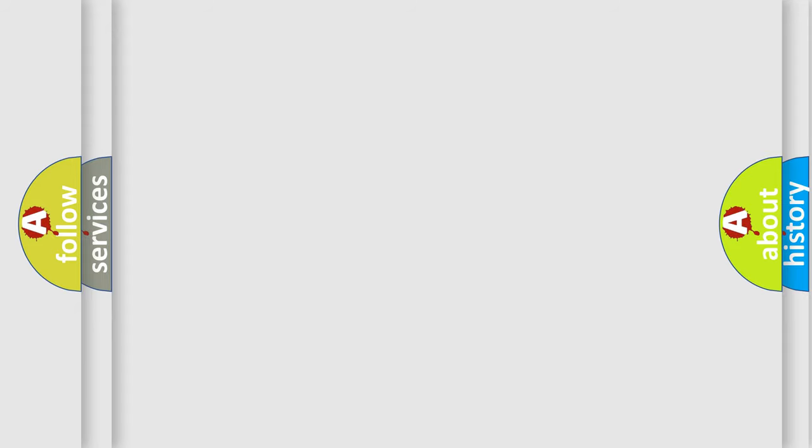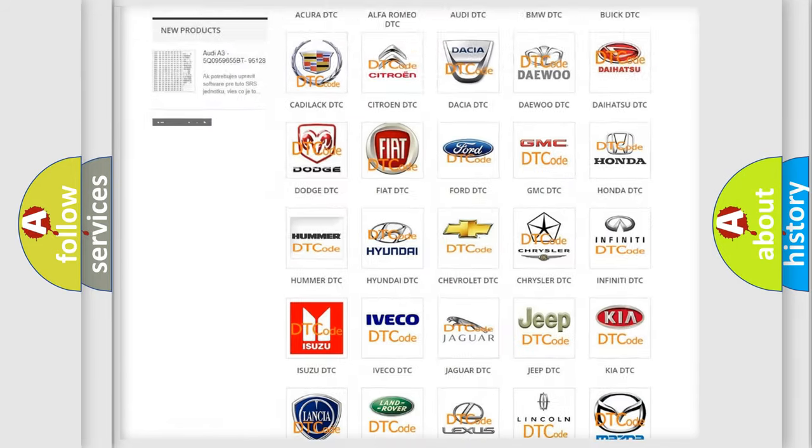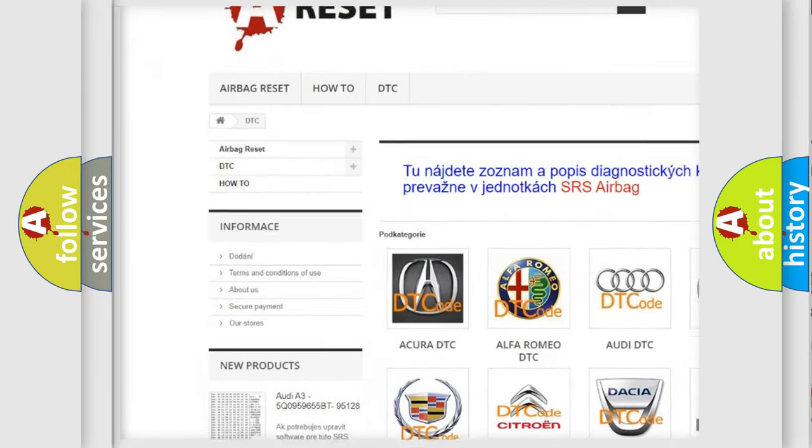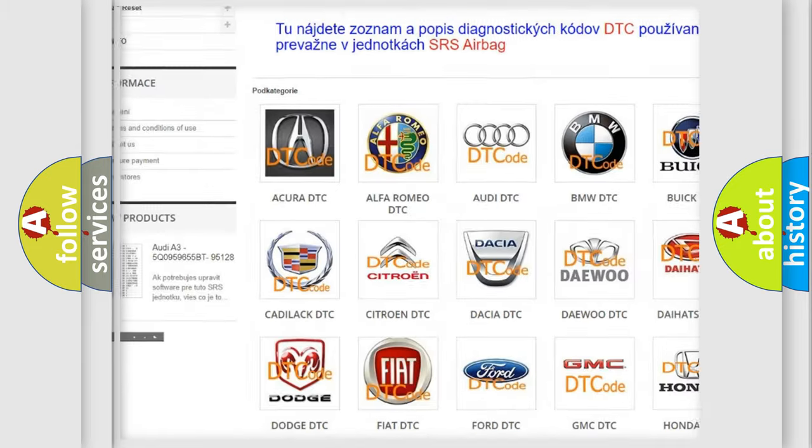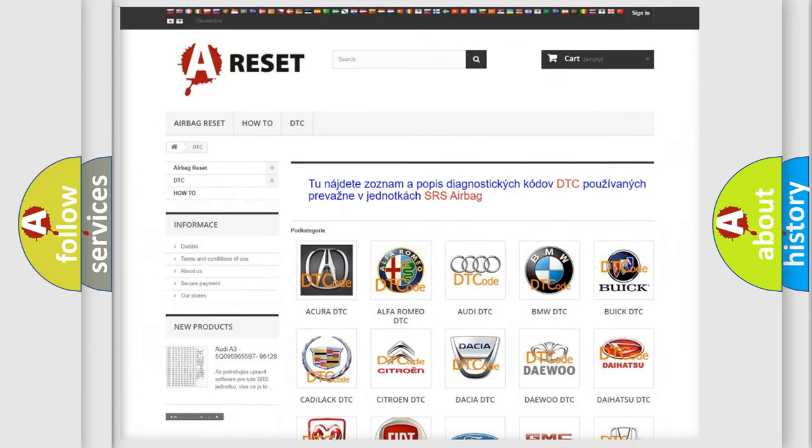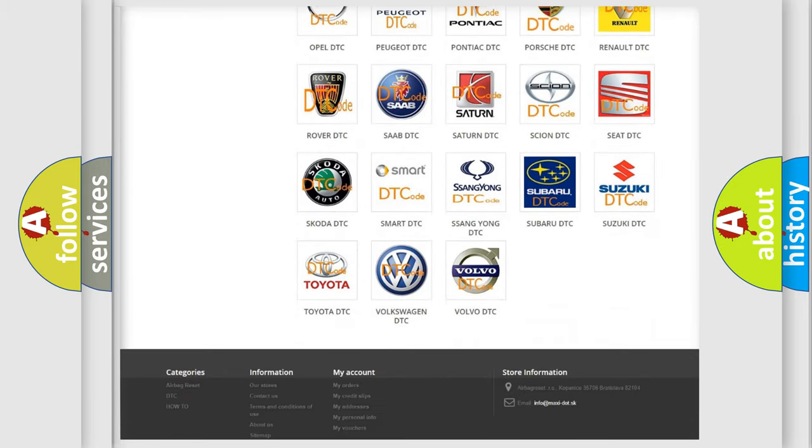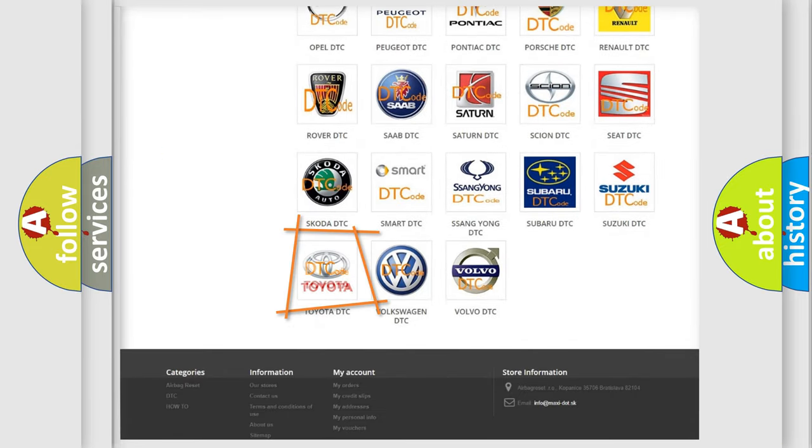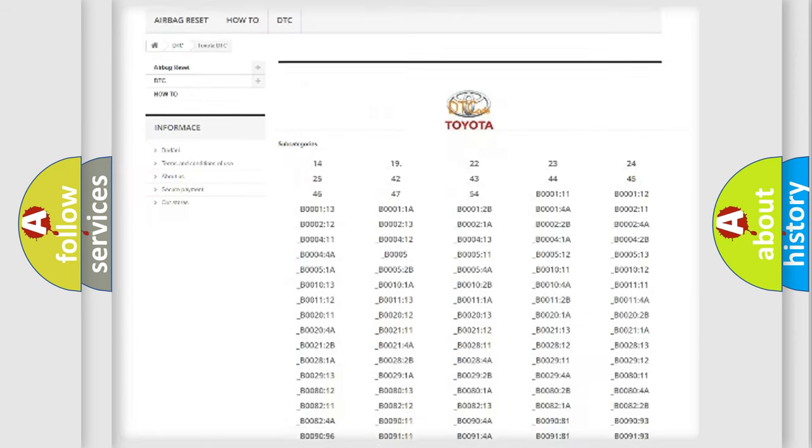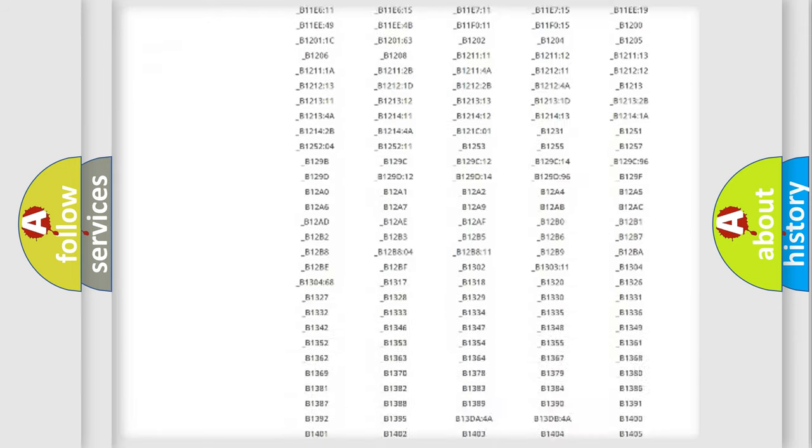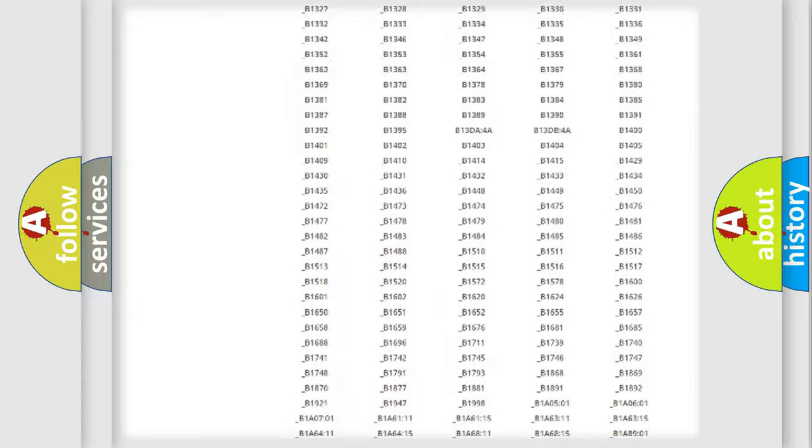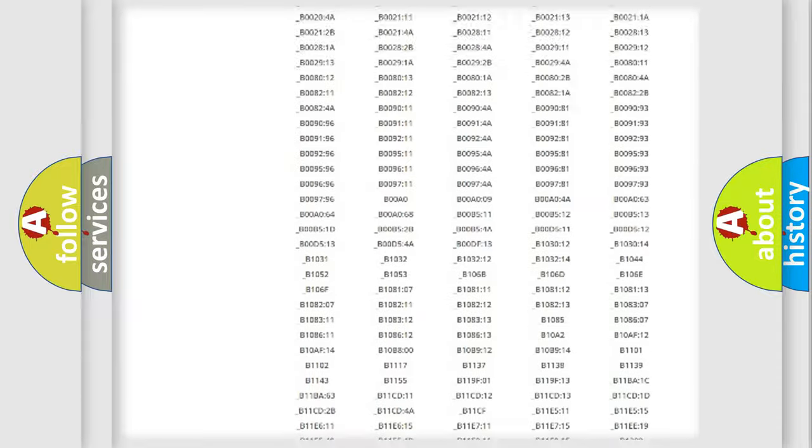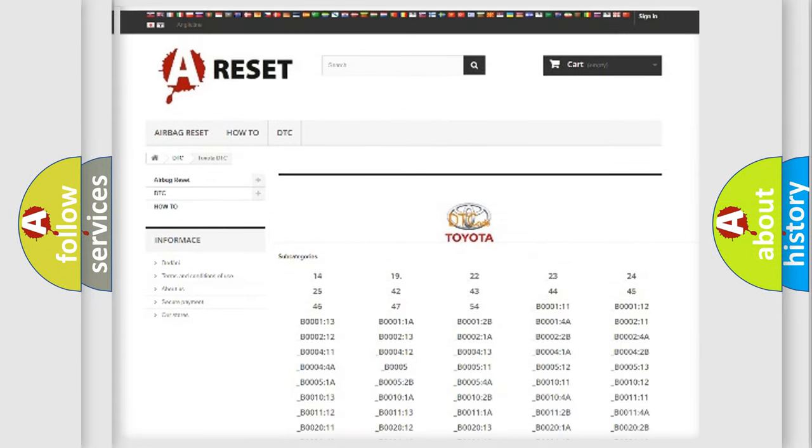Our website airbagreset.sk produces useful videos for you. You do not have to go through the OBD2 protocol anymore to know how to troubleshoot any car breakdown. You will find all the diagnostic codes that can be diagnosed in Toyota vehicles, and many other useful things.